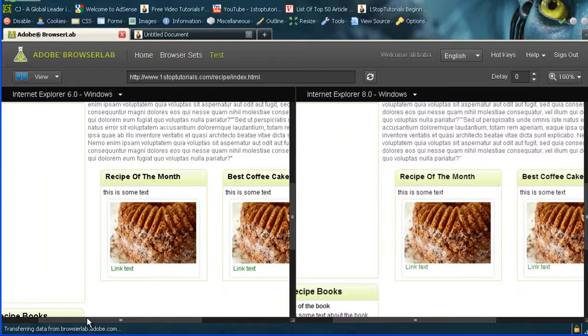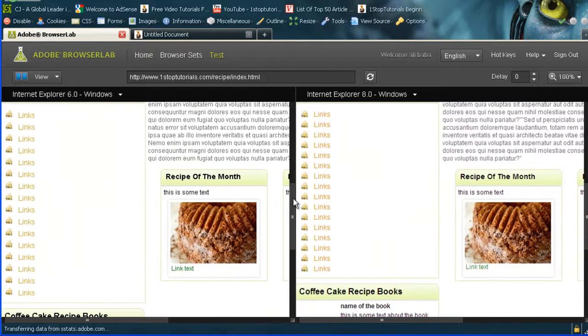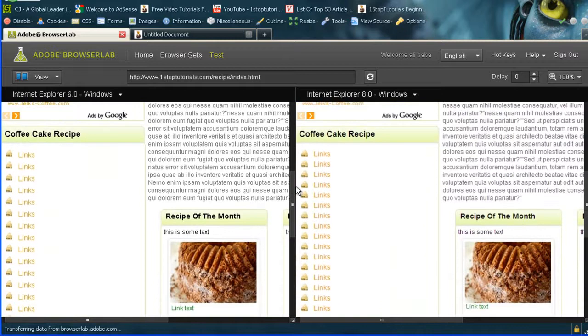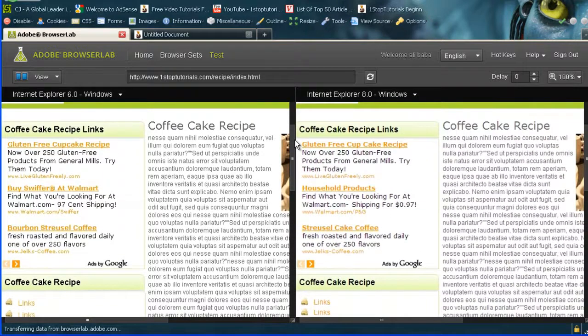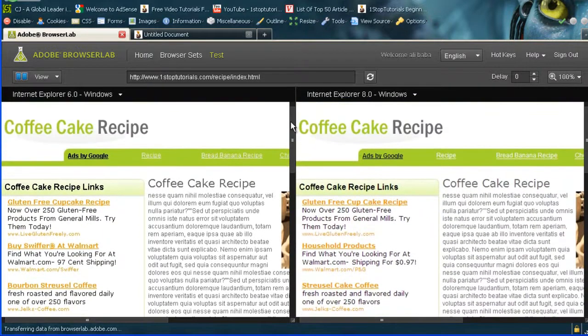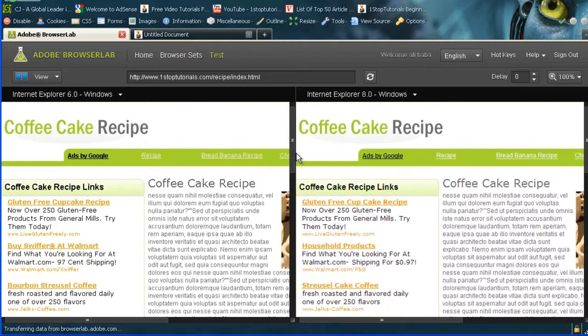So watch out for Internet Explorer 6, guys and girls. That is one of the browsers, and people still do use it. People are still using Internet Explorer 6. They don't think, well, it's an old browser, nobody's using it. They do, so it's a good idea to get into building web design that suits as many browsers as it possibly can.